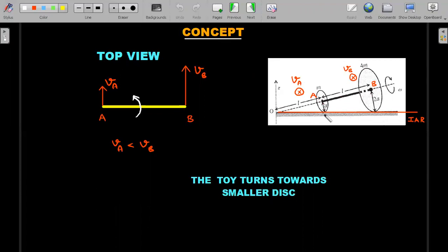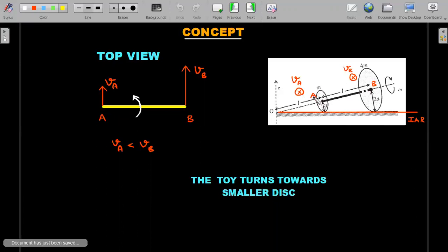Let's understand why it does that. From the top view, the bottommost point is the point of rest because it's rolling without slipping. This point is also a point of rest, so the two points on the rigid body which are at rest — if we join them — represent the instantaneous axis of rotation. Every point on the body has a speed at that instant decided by how far away it is from the instantaneous axis of rotation.